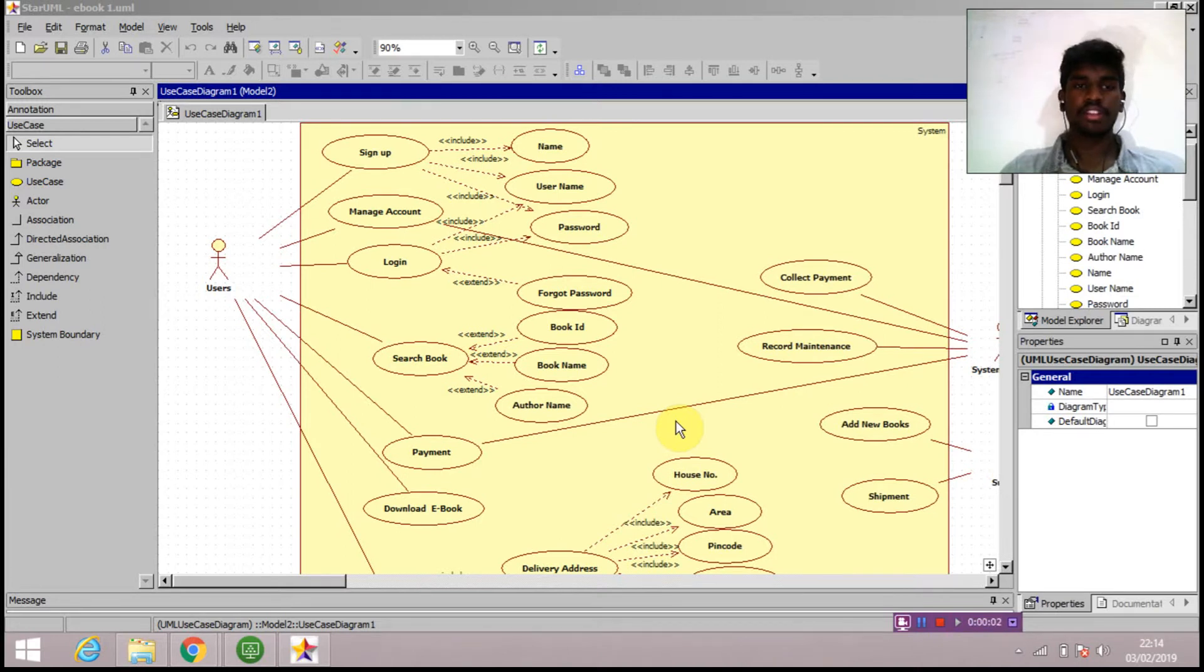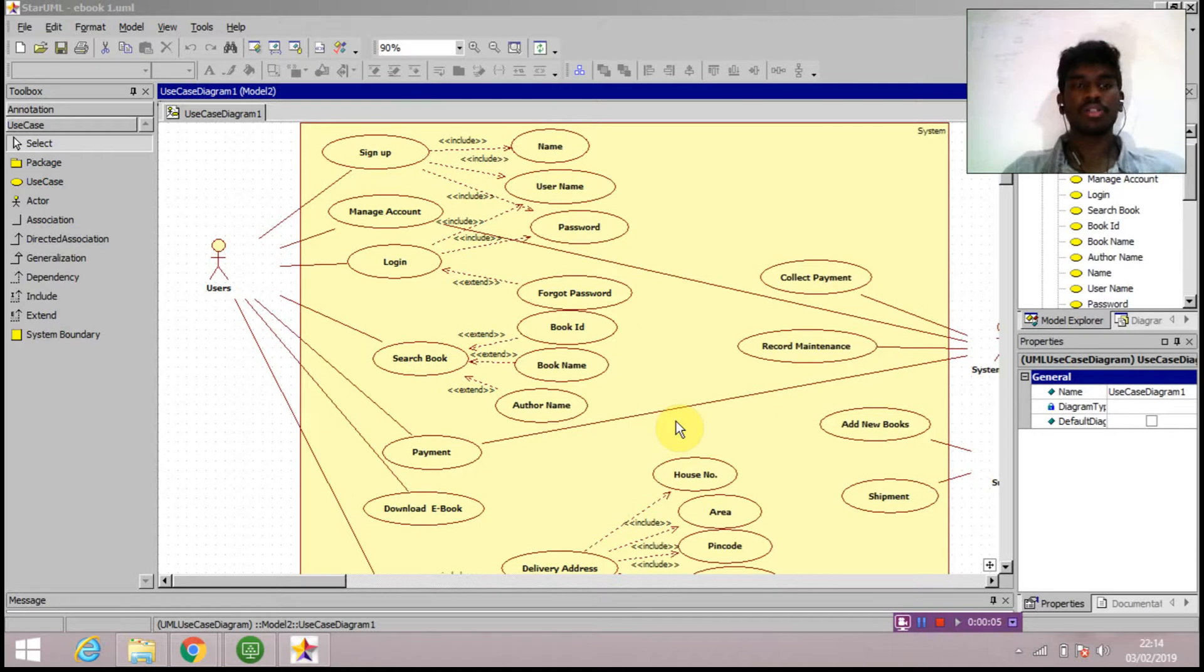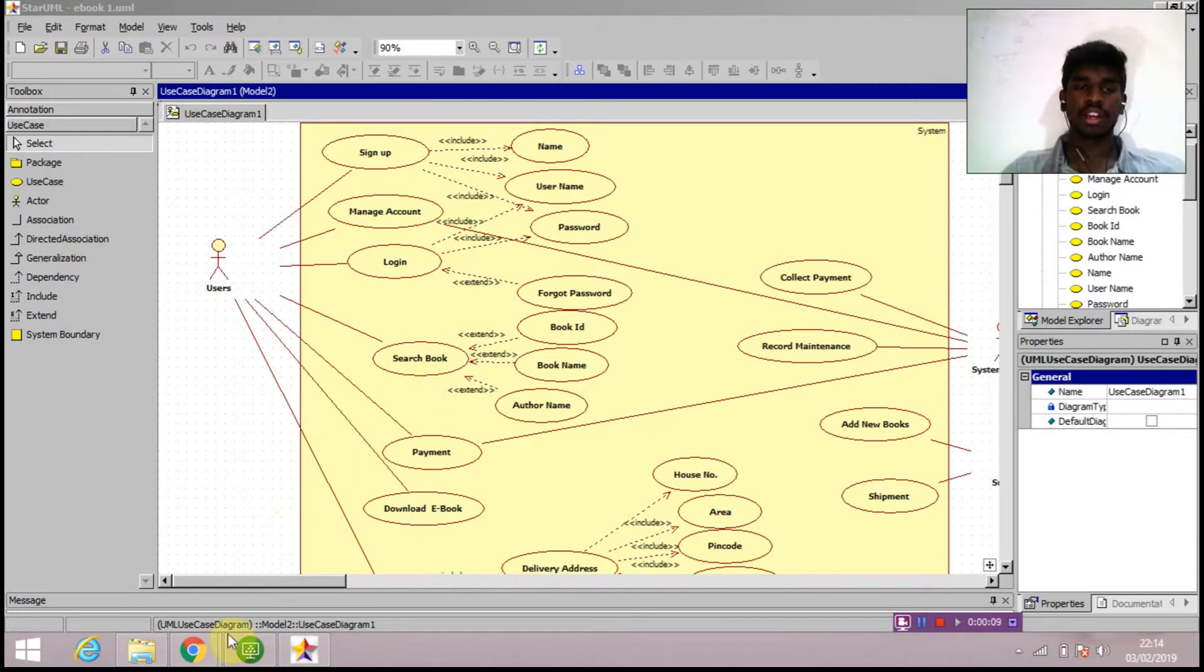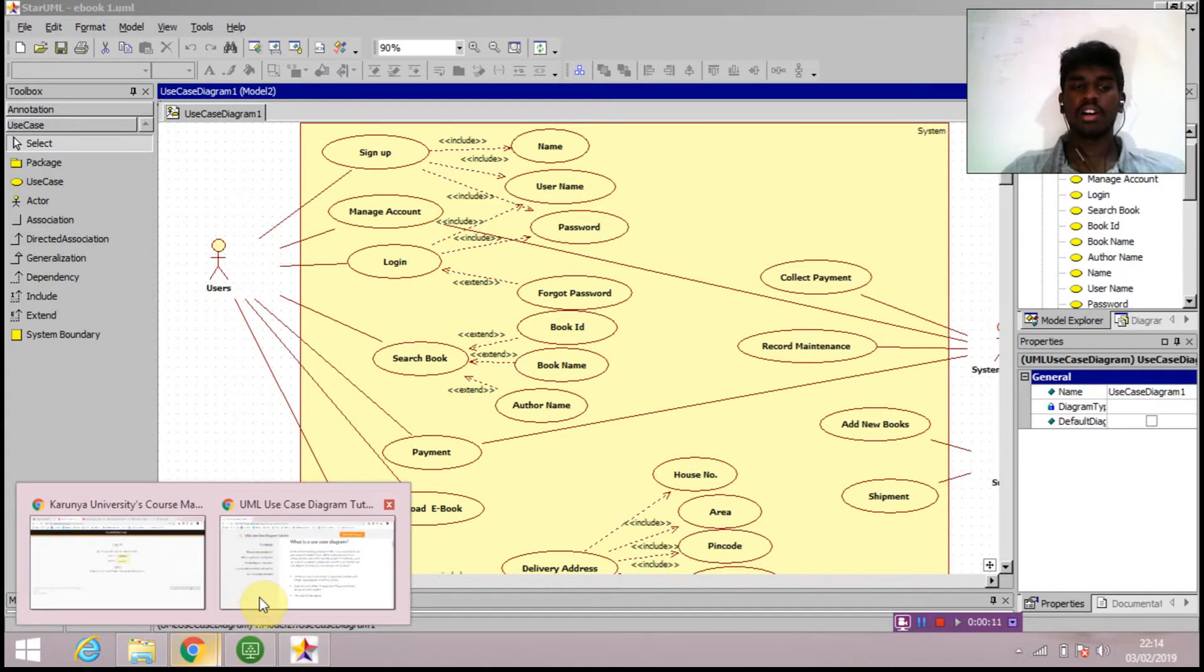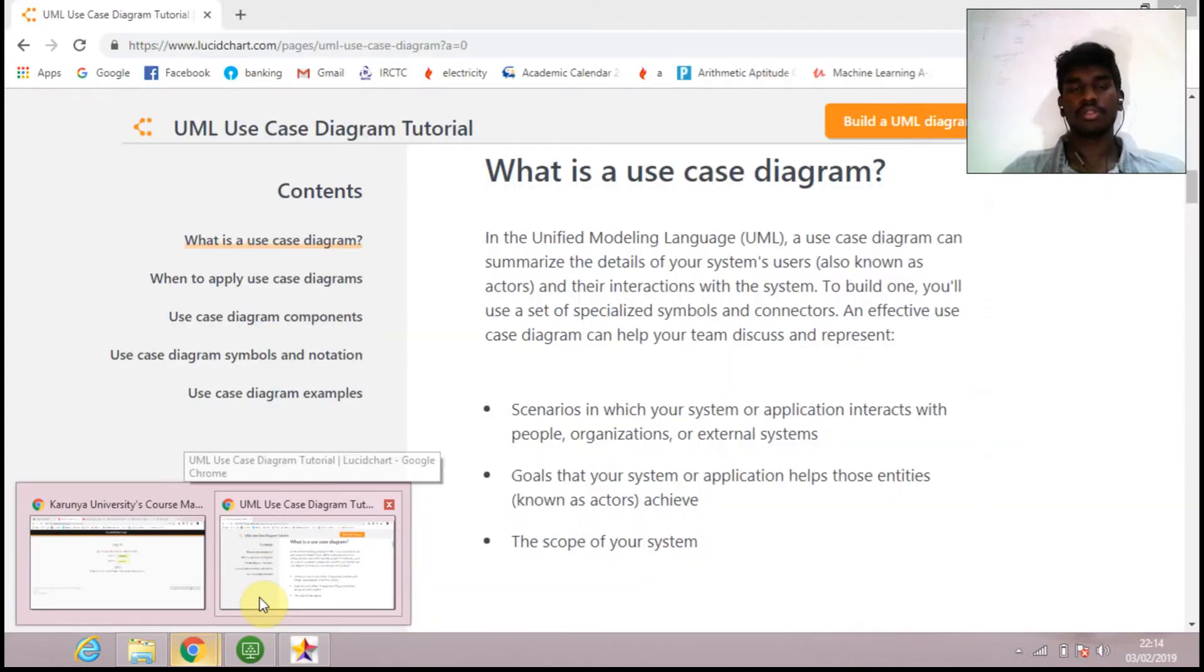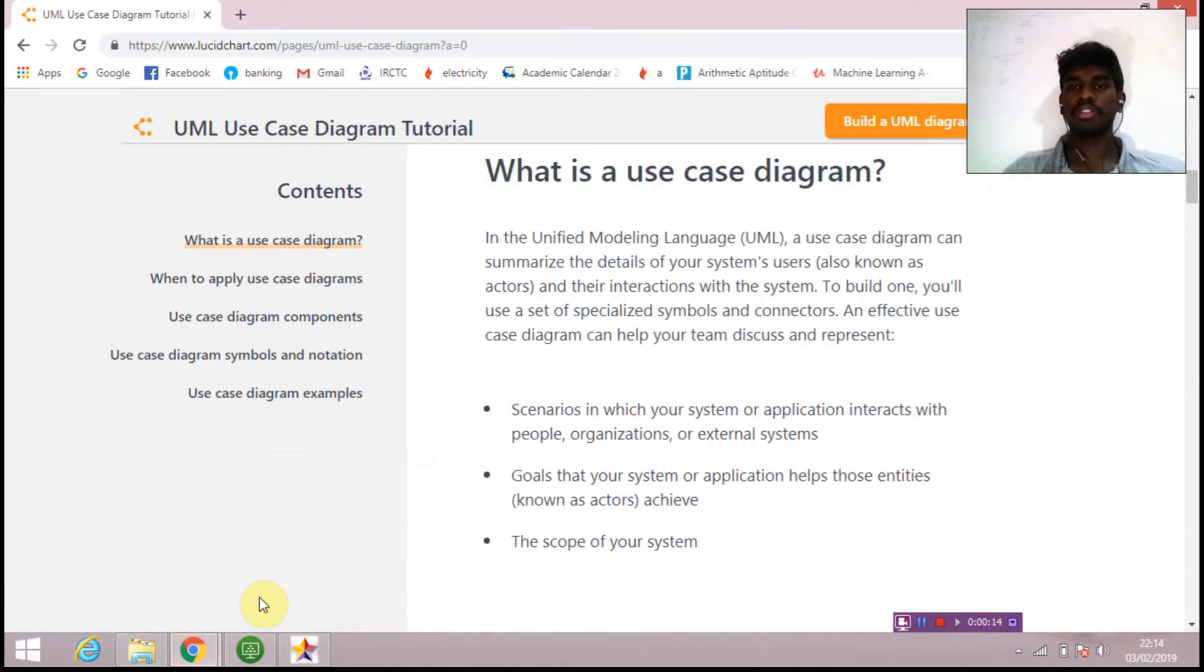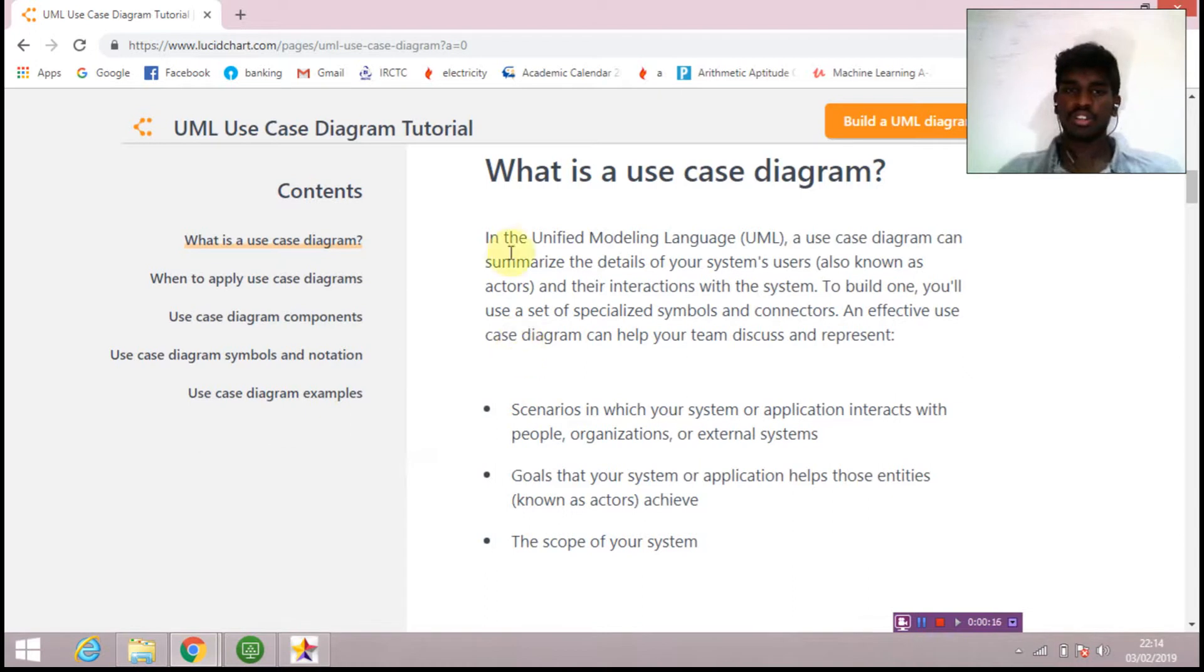Hello friends, today in this video we are going to see about use case diagrams. We are going to see a use case for the ebook management system. Before going into the diagram, we'll see the definition of use case and some major points regarding use case diagrams.